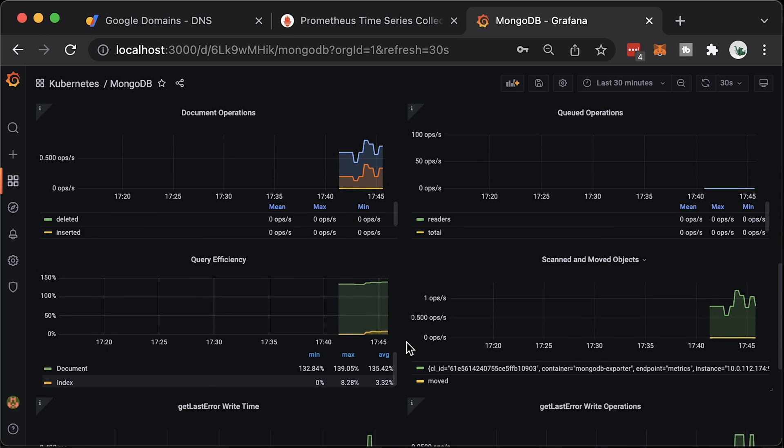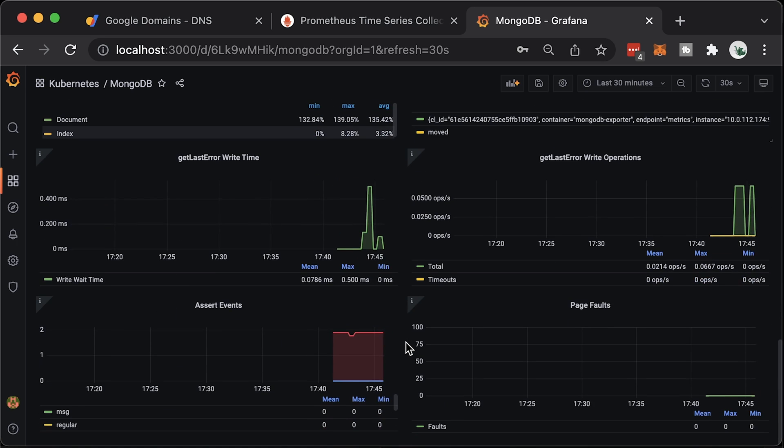If you want to learn more about Prometheus, you can watch this video. If you are interested in Certificate Manager, I have another one for you.